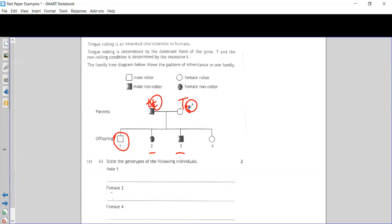We need those two little t's to come together to produce little t little t offspring. So looking at male one — we know he is a male roller, so he has to have a big T. Now that big T must have come from mum, because the dad didn't have one to pass on. The dad can only pass on a little t, so male one has to be big T little t.